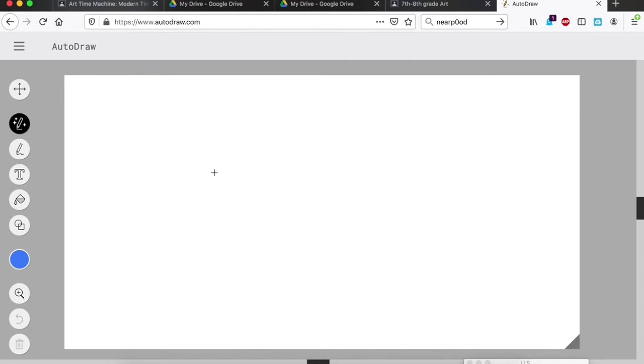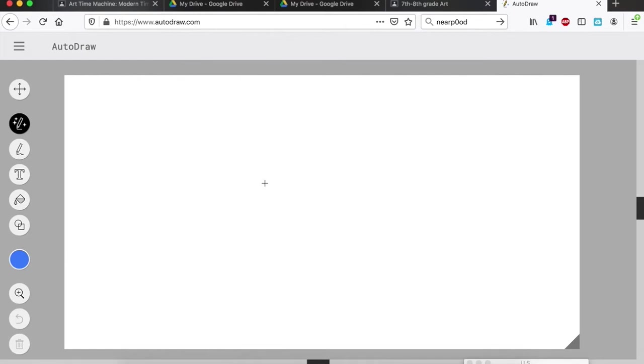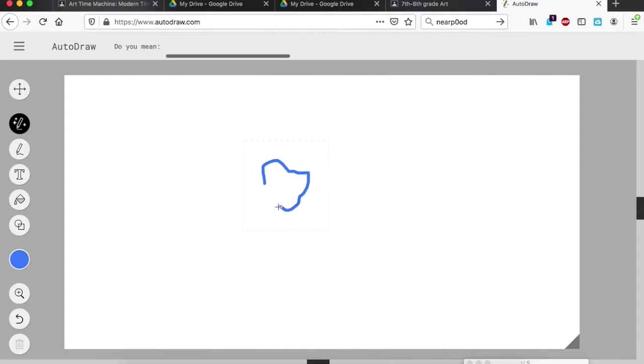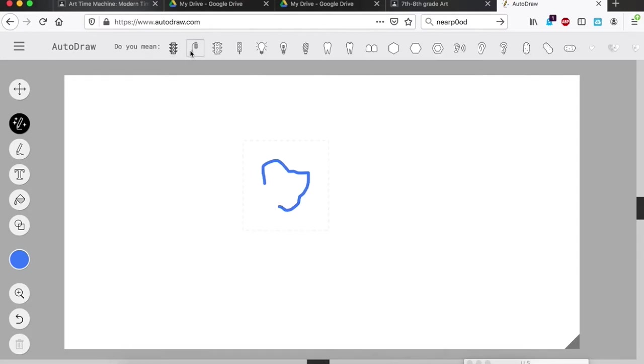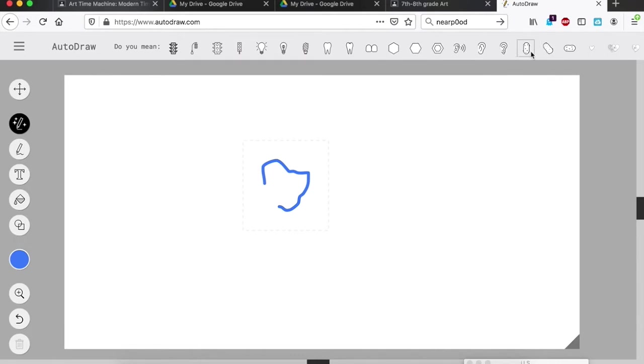You start off, you've already got a pencil tool, your color choices are here. I'm going to stick with blue. You just click and drag to start drawing something, and then the magical thing about this is it guesses what you were trying to draw or just gives you a bunch of different options about things that maybe look like the shape that you started to draw.